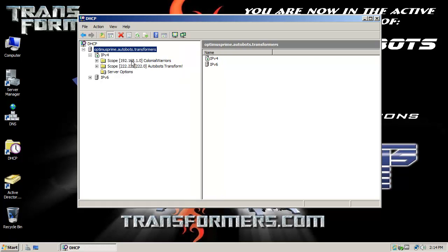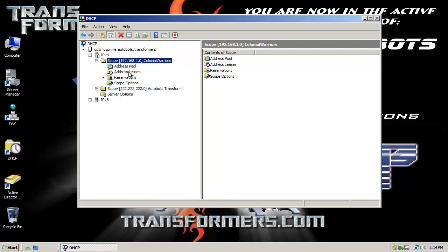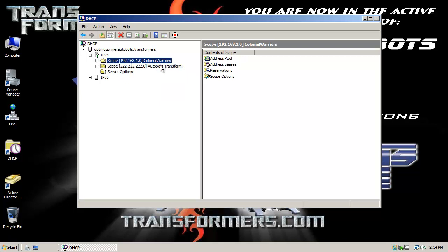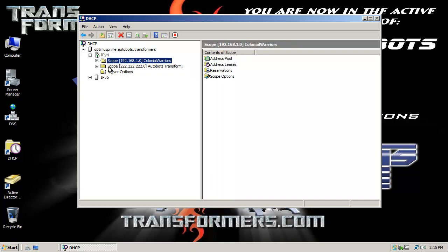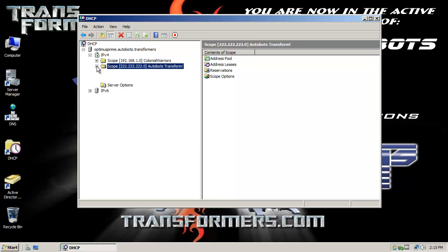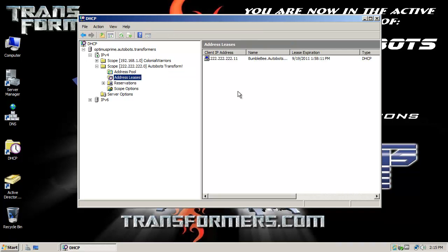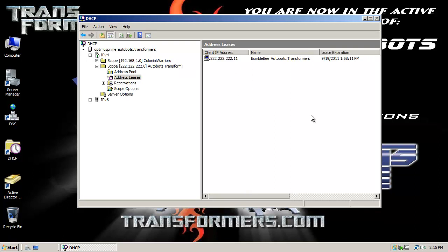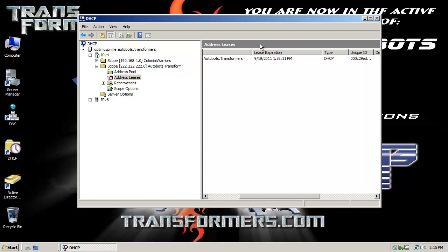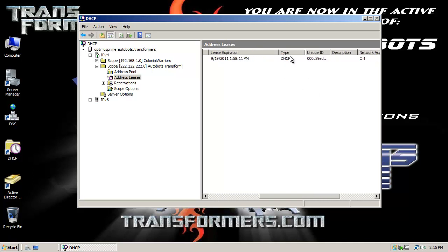I have two scopes. Before I had a Battlestar Galactica domain. I know how nerdy and dorky is that, but I had to get my dork on. I guess Autobots is not any better. It's still pretty dorky and nerdy. But hey, I'm just trying to have some fun here while doing sometimes a dry thing. But this is the—not interested in this scope. This isn't even doing anything. It's not even there, but we're interested in this scope here. This is our 222.222.222.0 network. So the whole network there. If I go to address leases, notice that you can see here is Bumblebee.autobots.transformers. He was leased the IP address 222.222.222.11. In this case, the lease expiration is 9-19-2011 at 1:58:11 PM. There's the hardware address, MAC address.